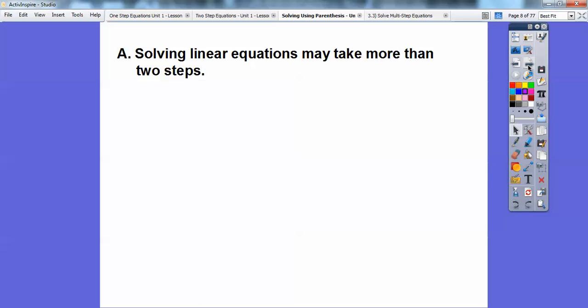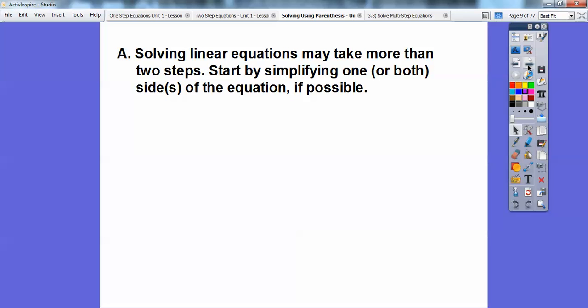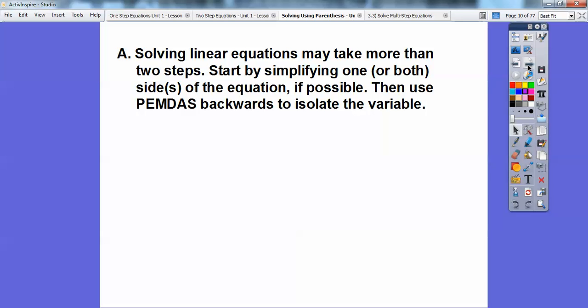Solving linear equations may take more than two steps. Start by simplifying one or both sides of the equation if possible. Then use the order of operations — PEMDAS — backwards to isolate our variable. If you're a teacher, I would pause these and go over them with your students; let them try first.